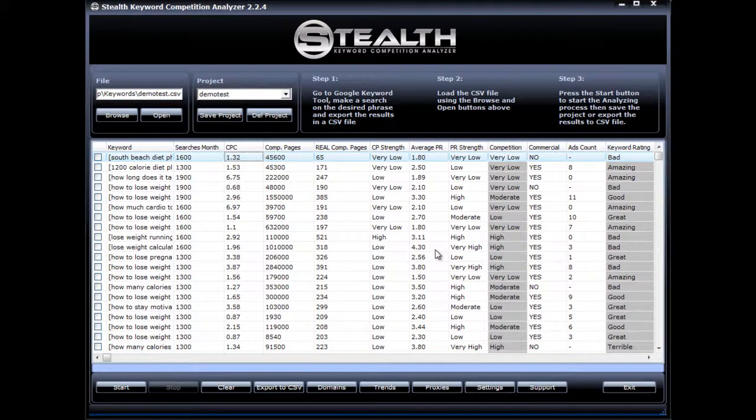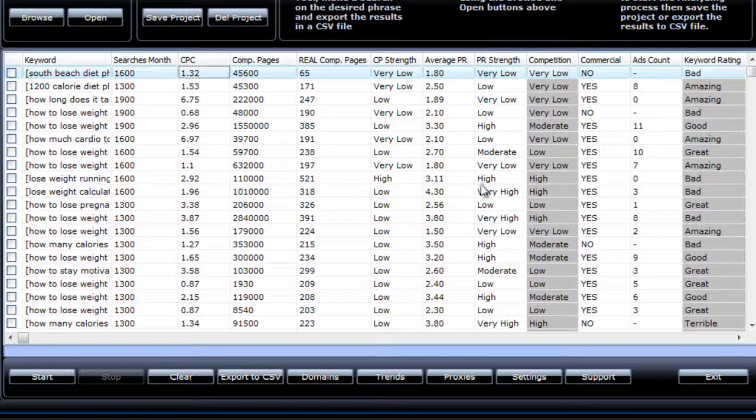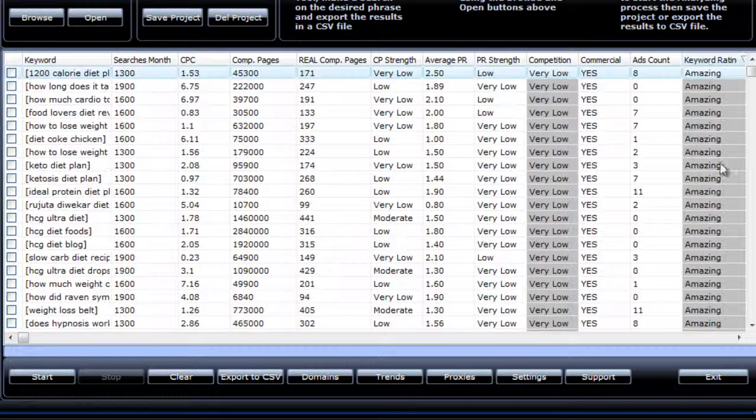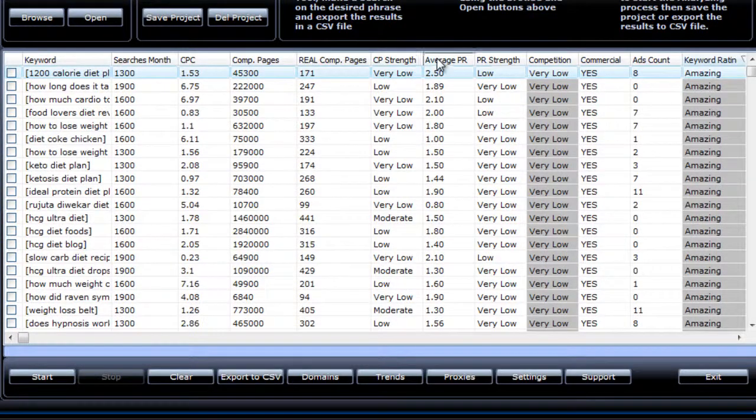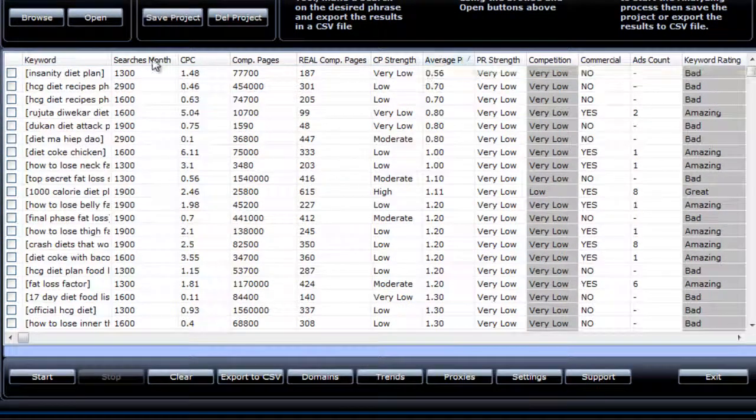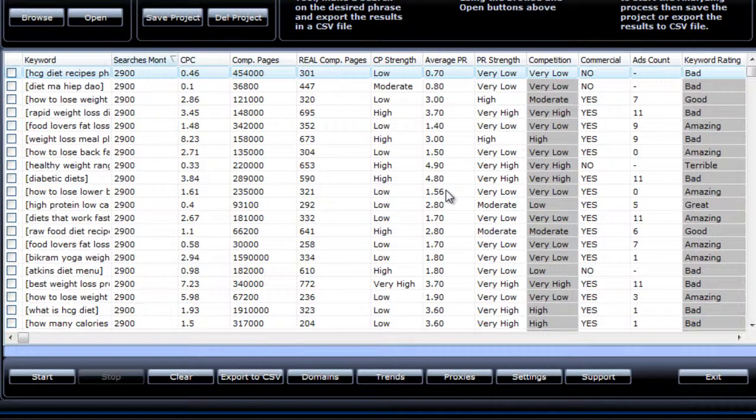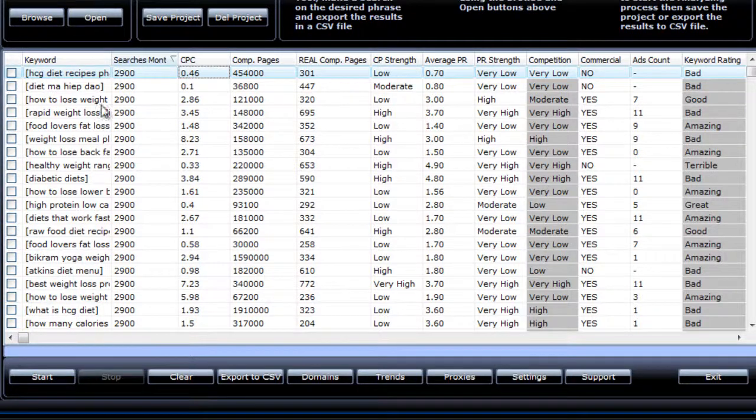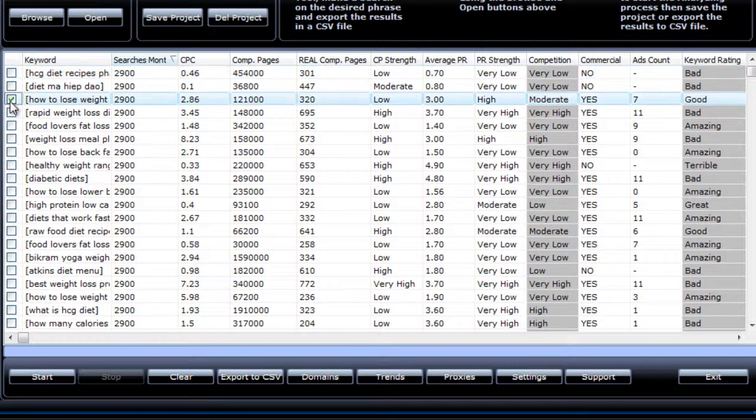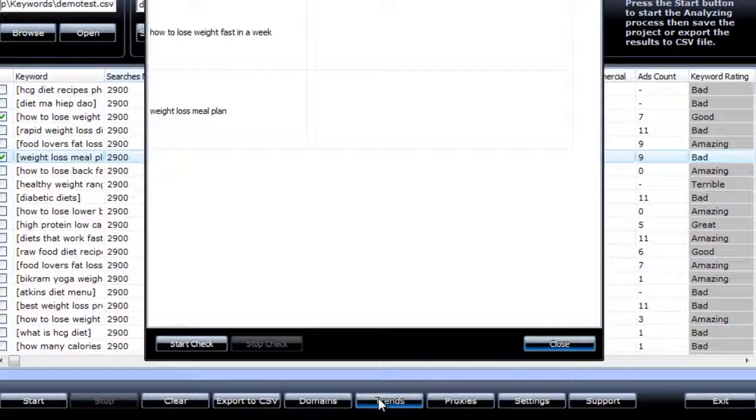Now you can sort the results inside SKCA. You can sort them by keyword rating so you can see all the amazing ones at the top, or by average page rank, by search volume, or for whatever you want so you can easily spot the gems. Then you can check a keyword's search trend, as this is also a crucial part of keyword research. It is important to know if a keyword search trend is getting popular, if it's declining, or if it's seasonal, and you can do that inside of SKCA. You just select the keywords you want to do the trend check for, and hit trends and start check.